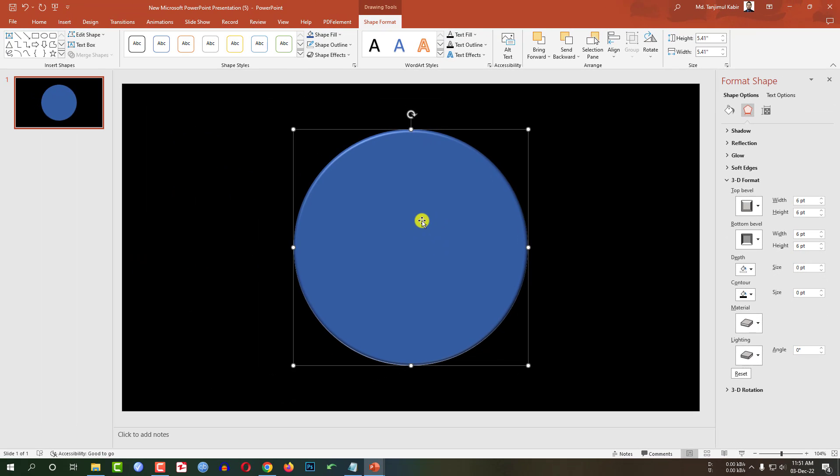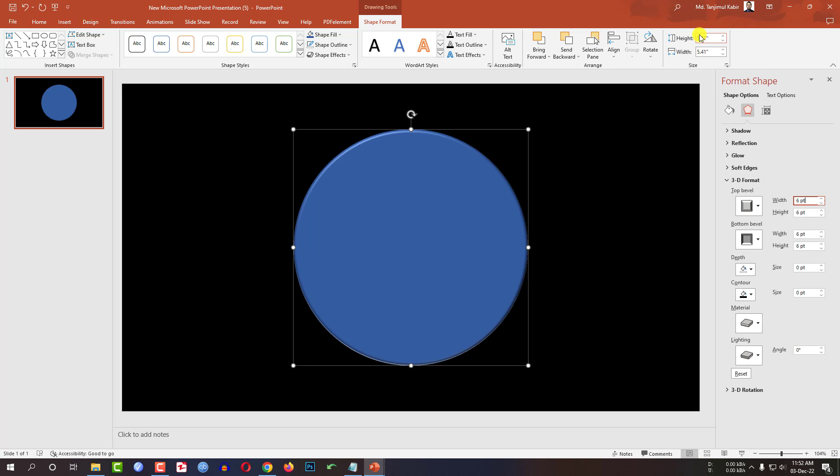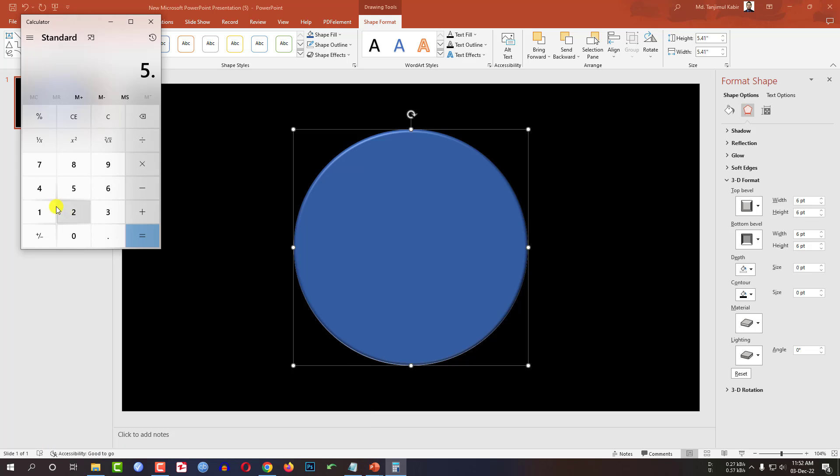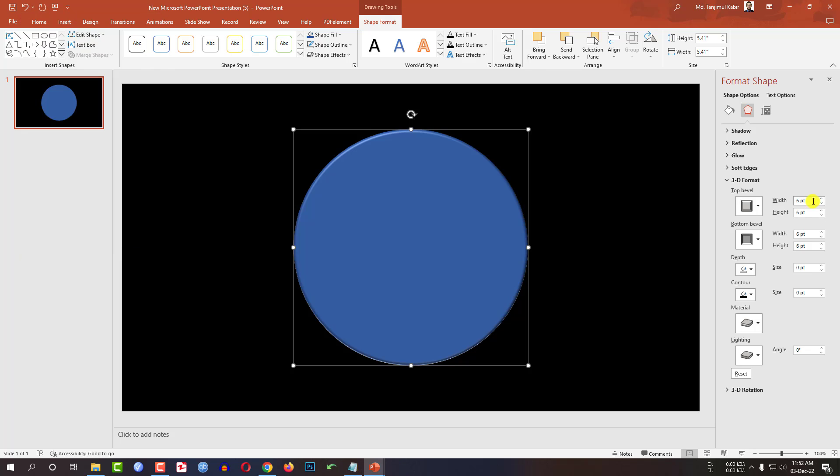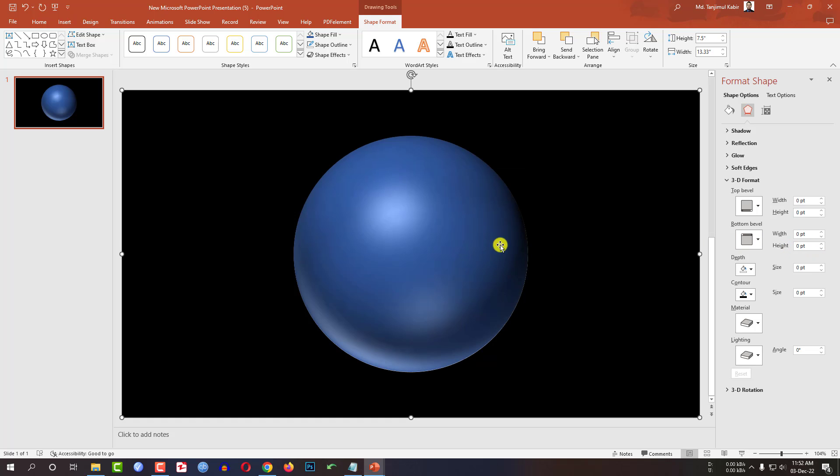If I click my oval shape you will see the height 5.41 inch and width 5.41 inch. Now I have to change the point to make exact globe. So here height and width I have to multiply it with 36. So let me go to the calculator, 5.41 times 36. Here 194.76. Let me round it to 194. So change here 194. Let me change it to 194. From the bottom bevel 194 and 194. You will find that our globe is ready.